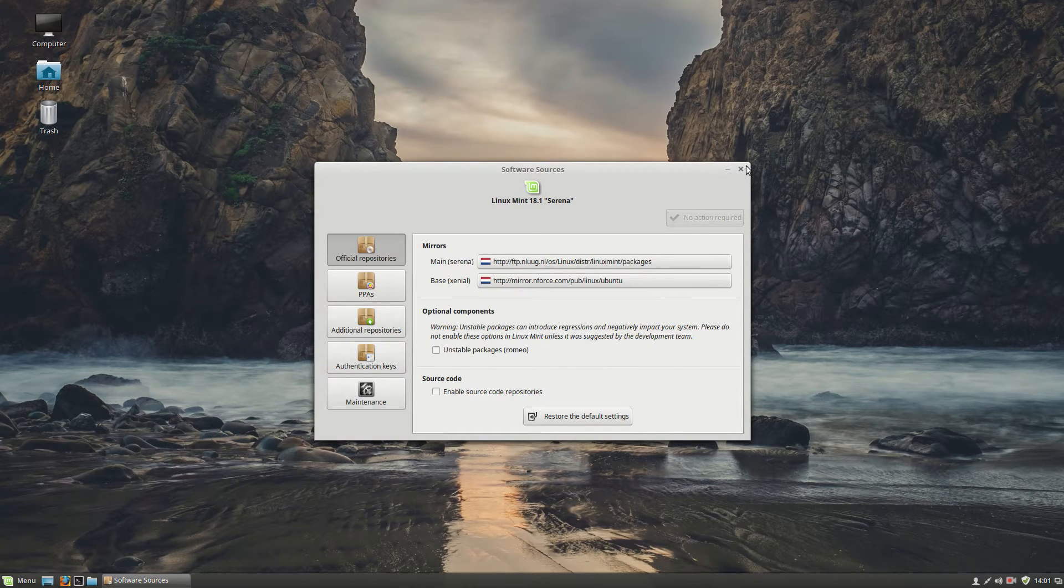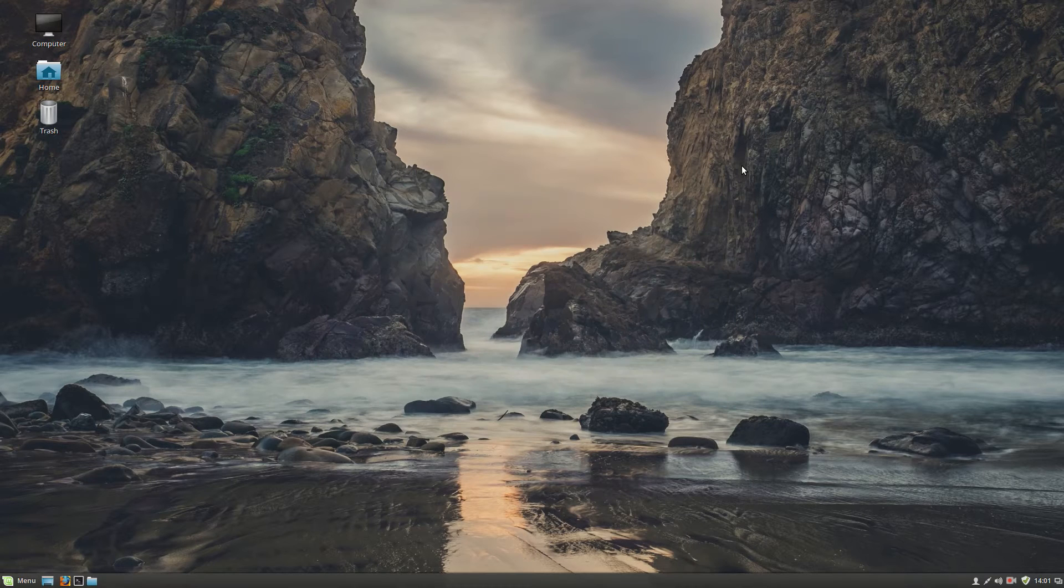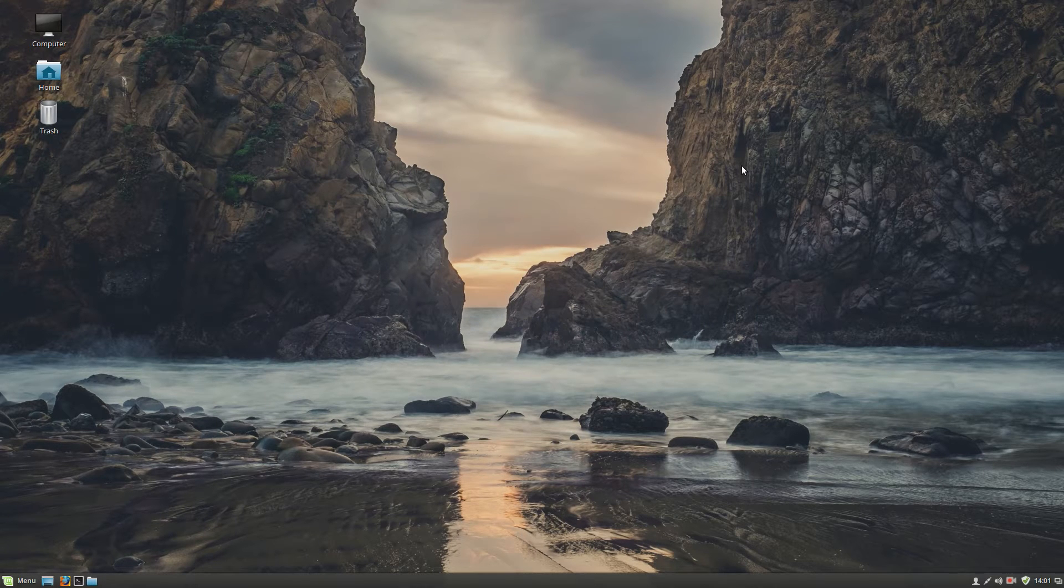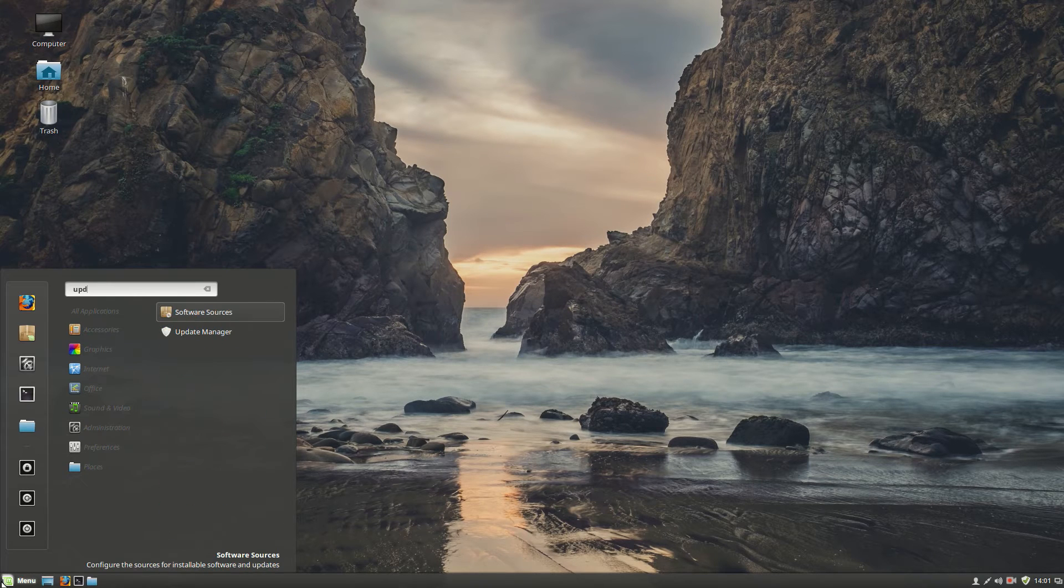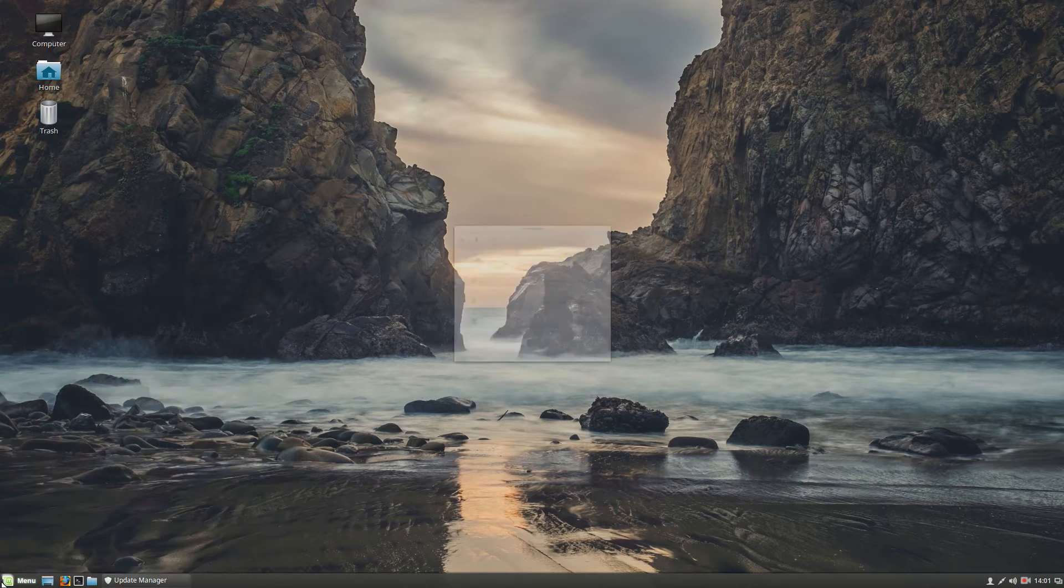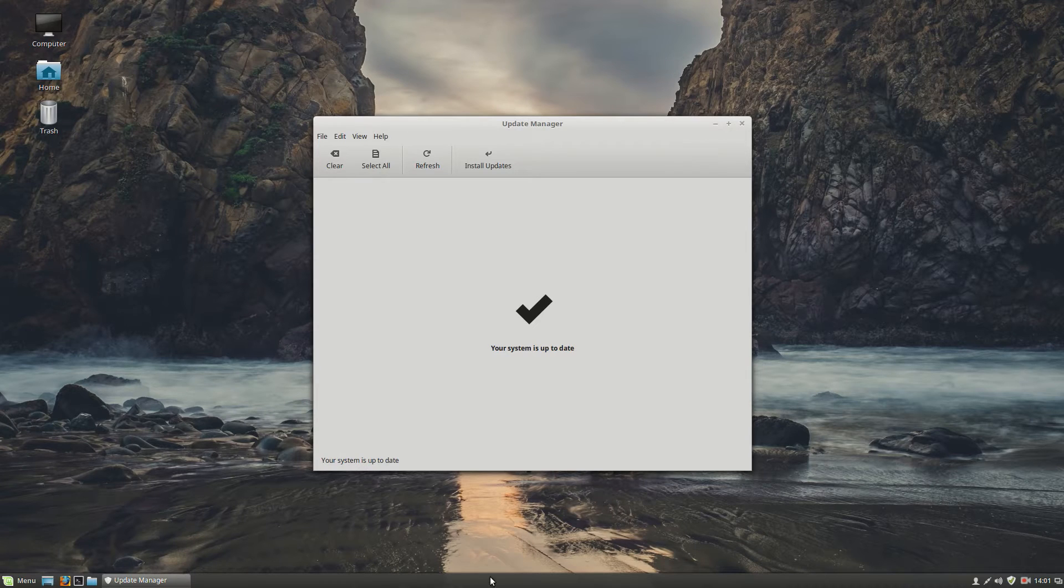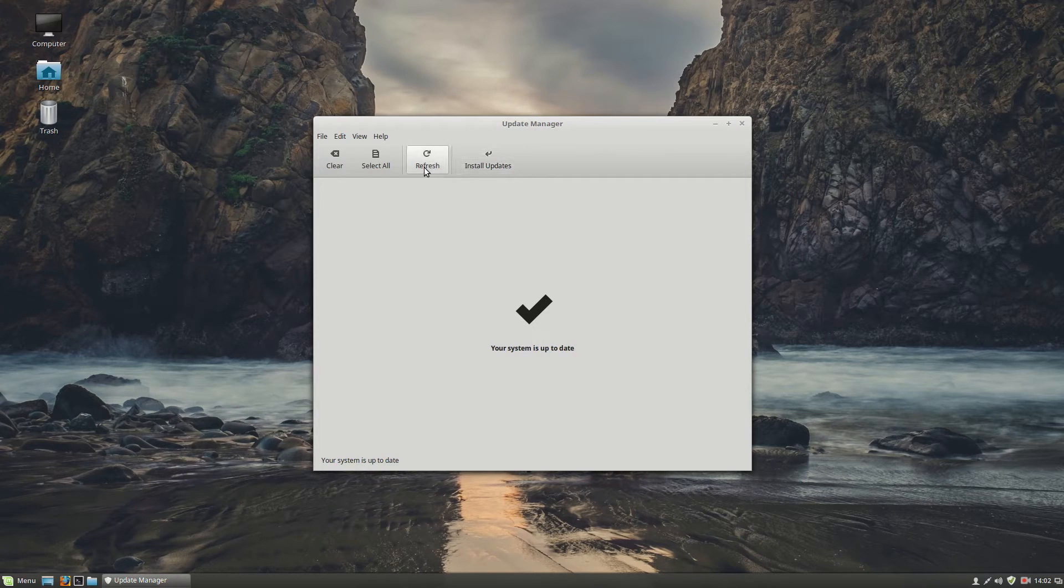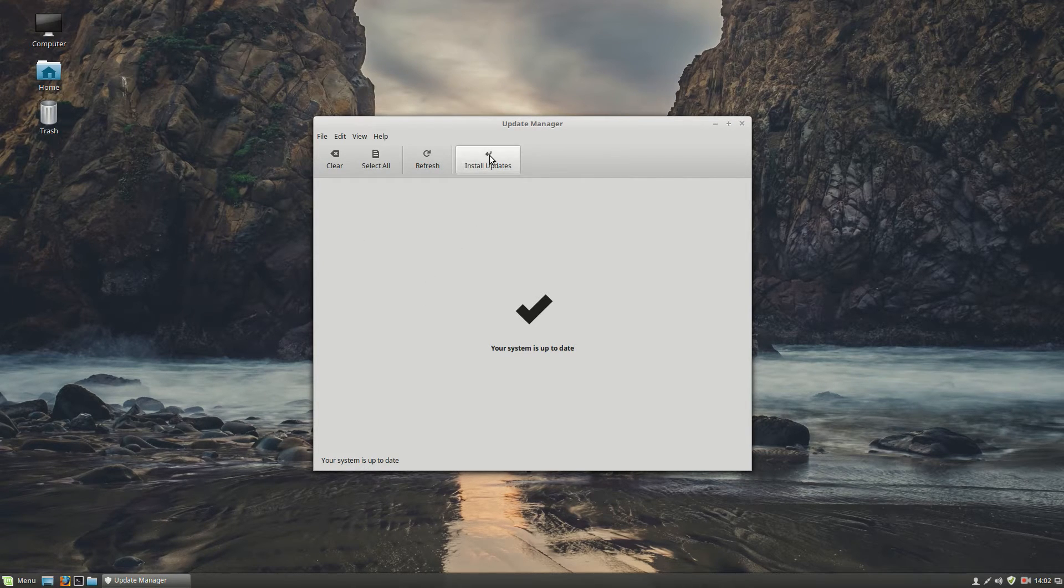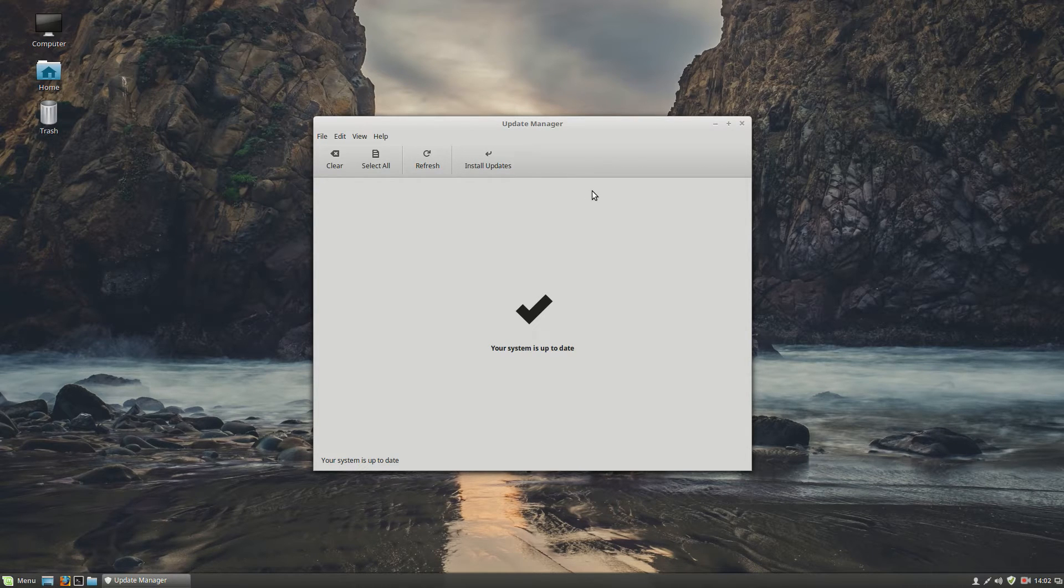Let's continue with number 3, update manager. Click on menu, type in update, go to update manager. And here you want to be sure that your system is up to date. If it's not, then the updates will appear here as a list. You just click on install updates. And the updates will be updated.